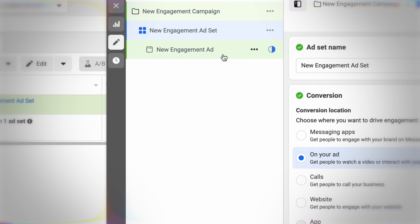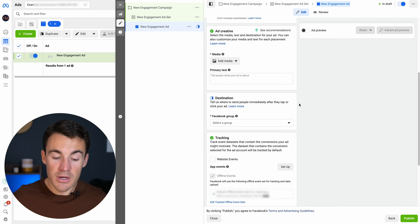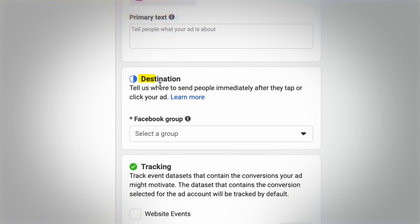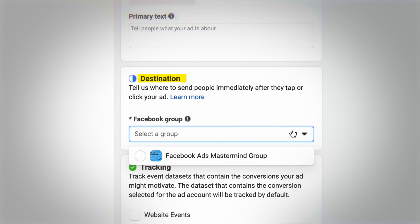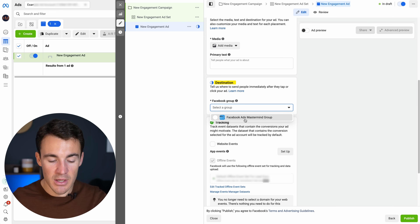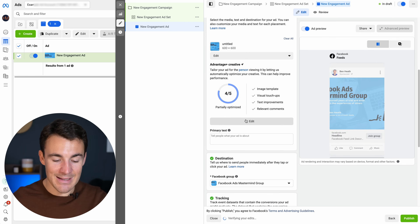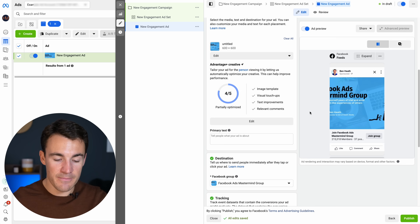The next thing you need to select is the destination. This only applies if you have multiple Facebook groups; otherwise, the only one associated with your Business Manager will be automatically added in there.